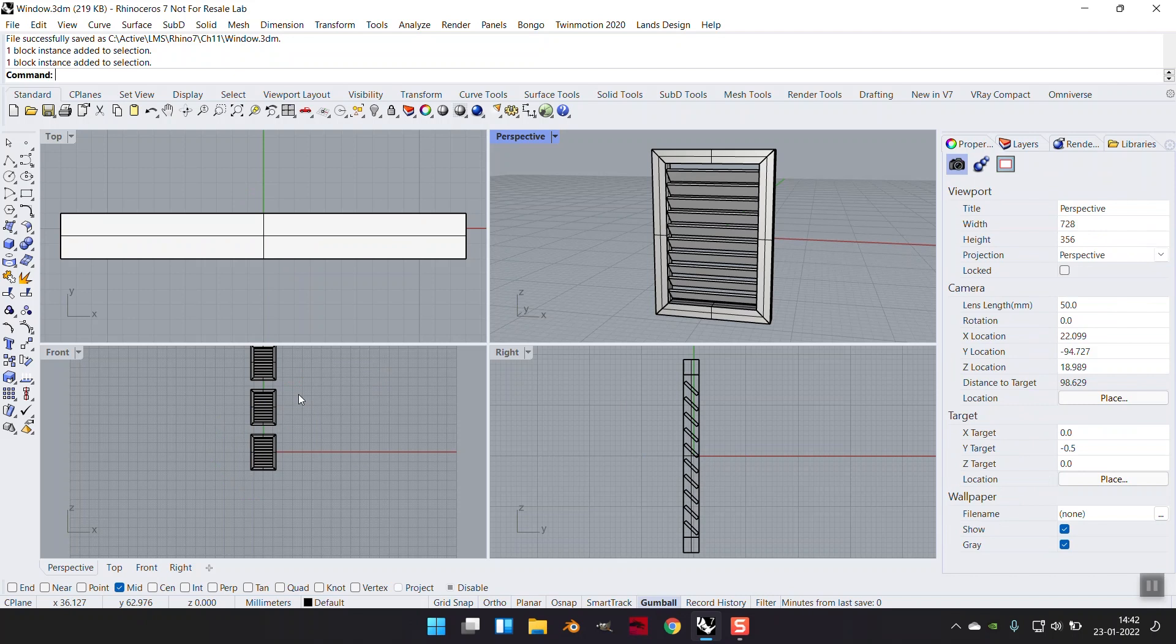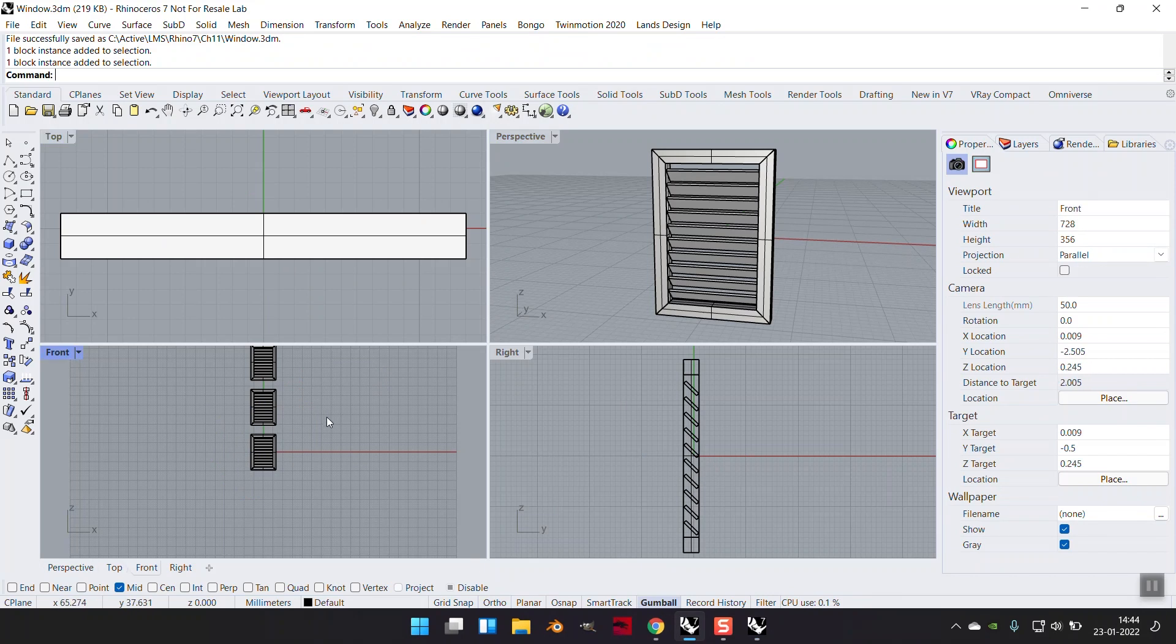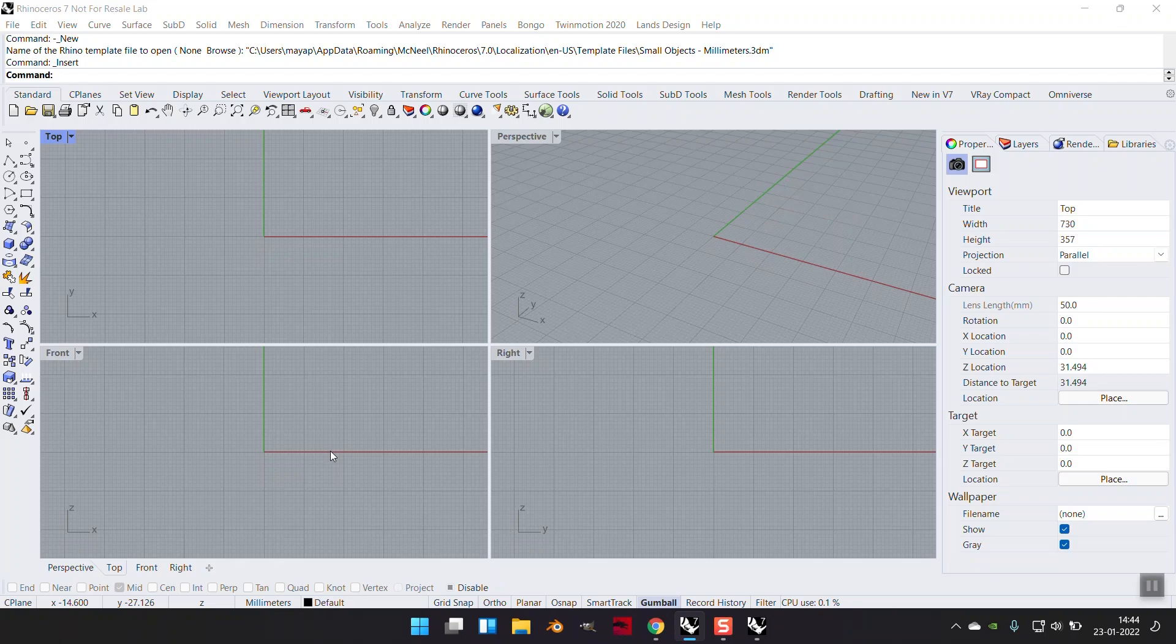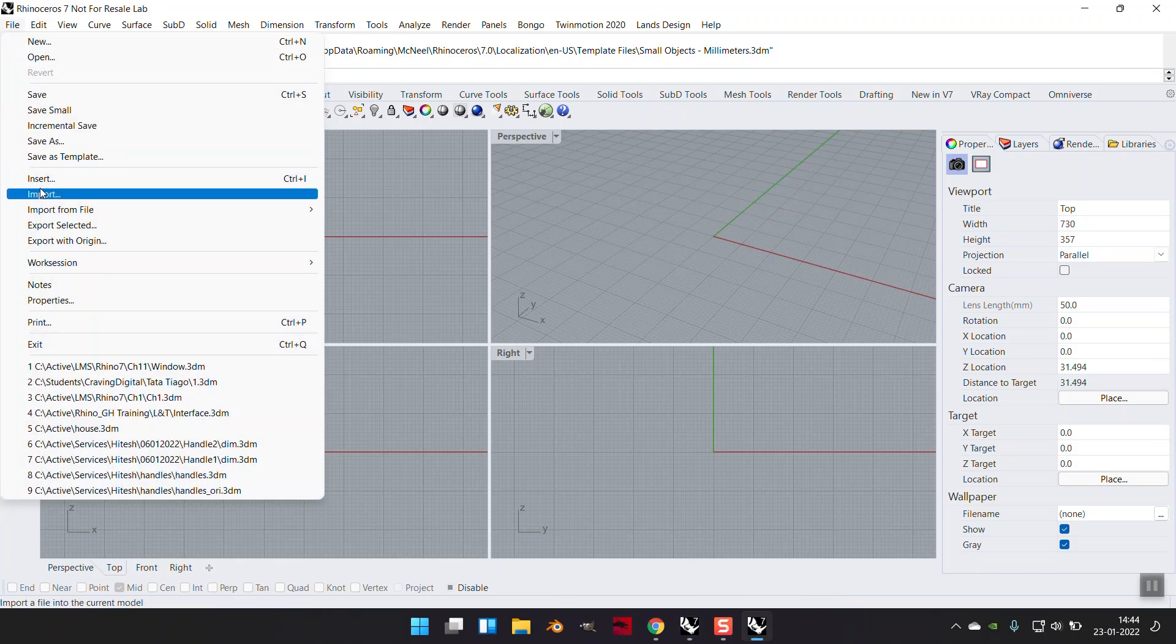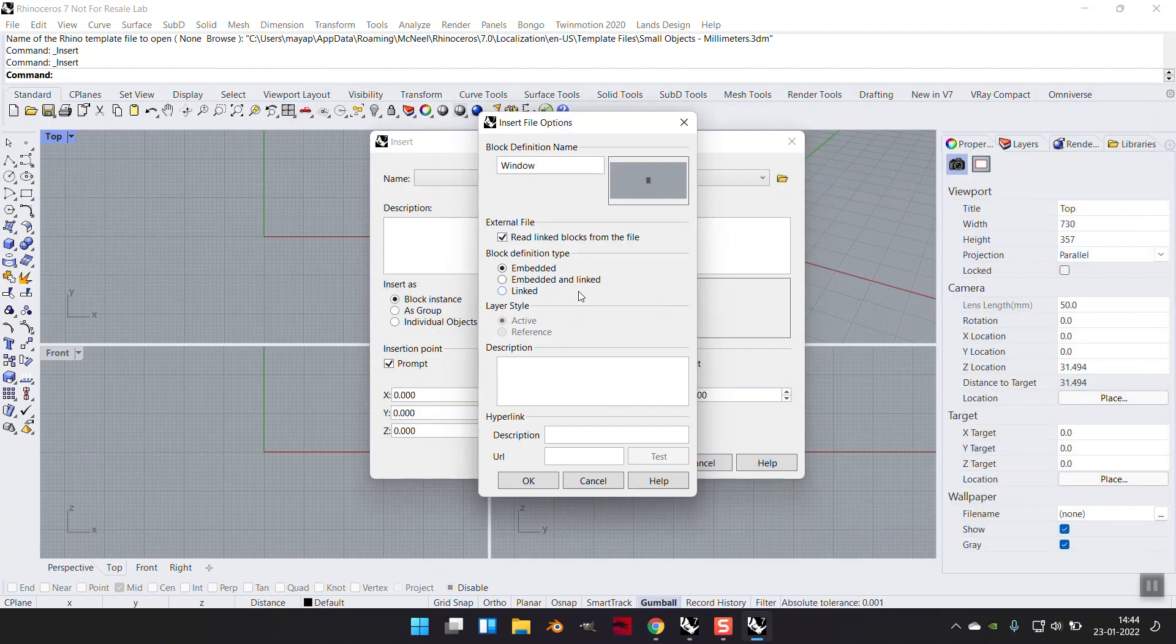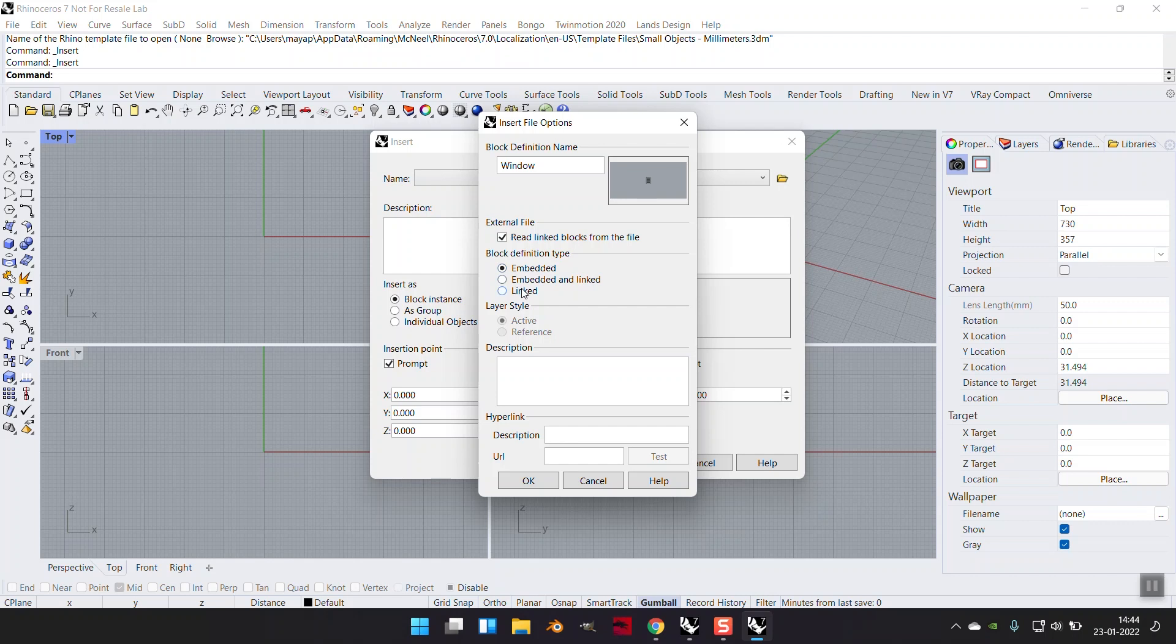Let's say I want to use this block instance in some other file. I'm doing undo, control S. I'm keeping it only to one object for the moment. Let's now insert, select that window. I have over here three options: embedded, embedded and linked, and linked.